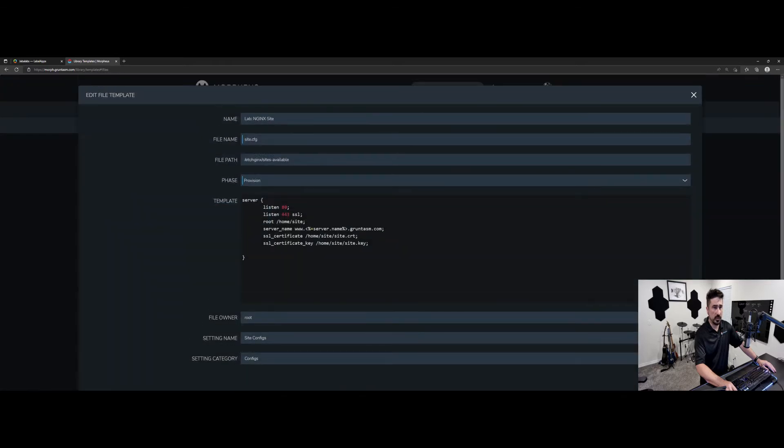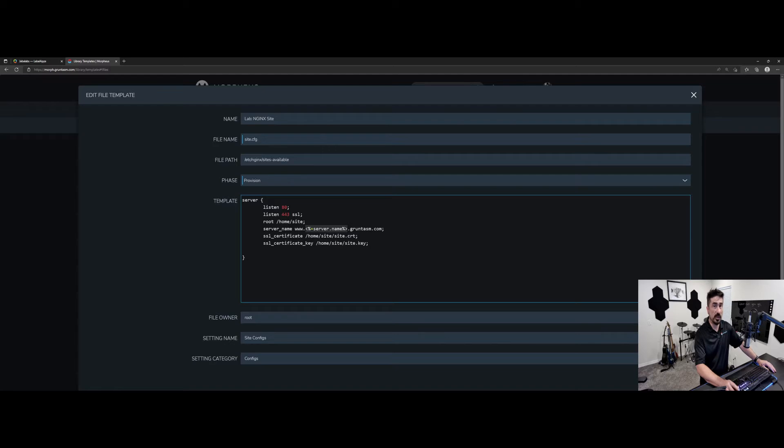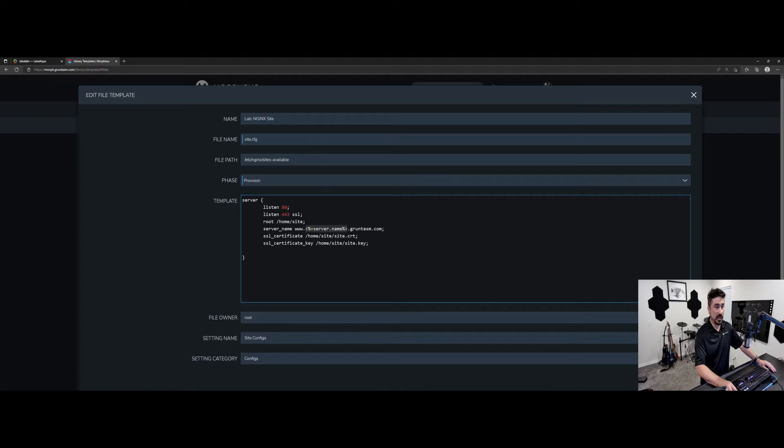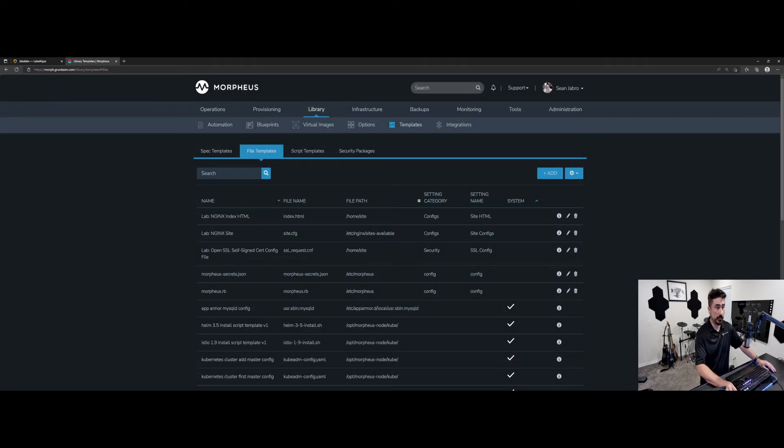And now we're going to get our server name using another Morpheus variable. So instance name is going to give the name of the overall instance. Server.name is actually going to give the host name of the node itself. So when you have three nodes in a single instance type, you want to get the node name by going to server.name. Now, if it's a one-to-one, you can use instance.name.